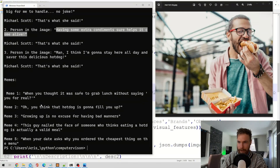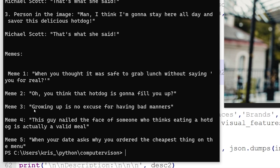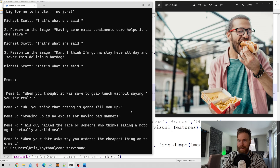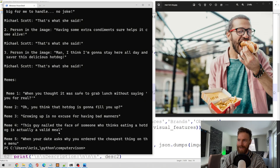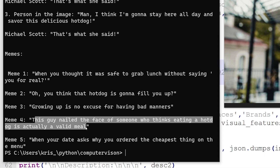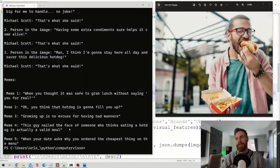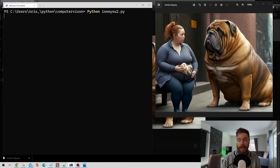Now some memes for the hot dog image: 'Oh you think that hot dog is gonna fill you up?' — I don't think that's a great meme. 'Growing up is no excuse for having bad manners' — I guess that's better. 'When your date asks you why you order the cheapest thing on the menu.' 'This guy nailed the face of someone who thinks eating a hot dog is actually a valid meal' — yeah, that's good! This was quite funny, not bad at all.